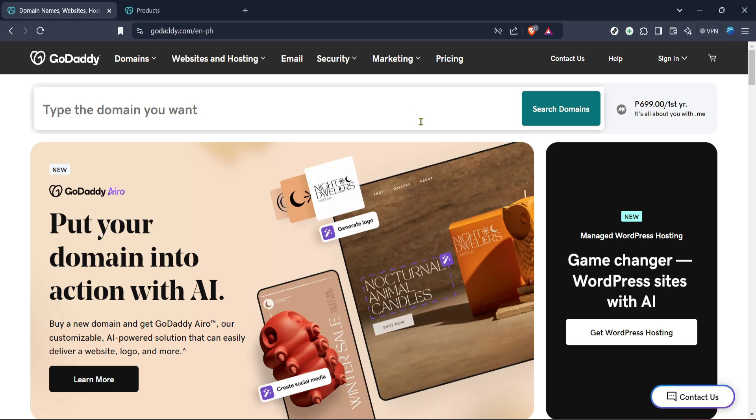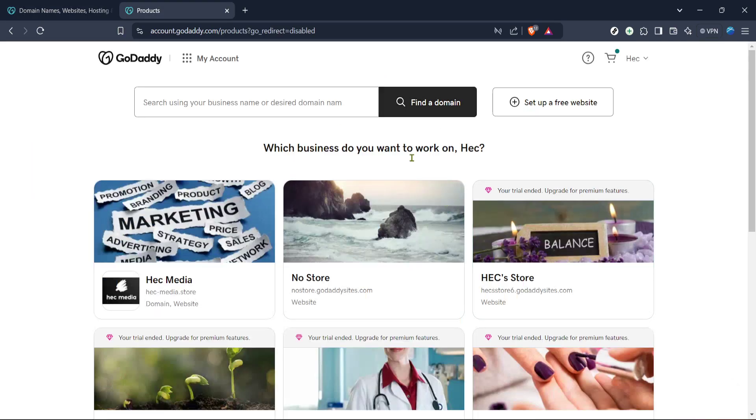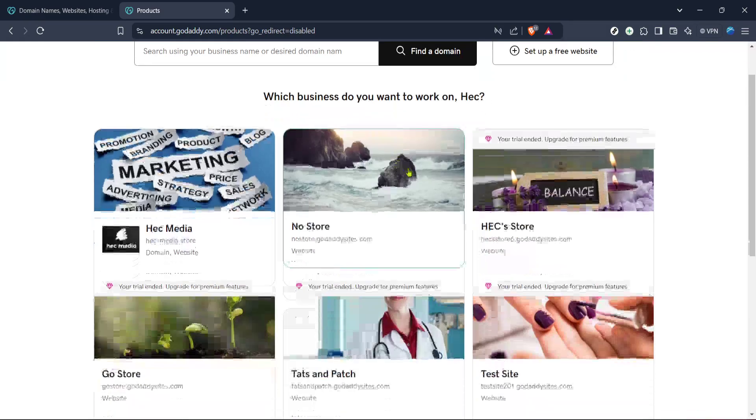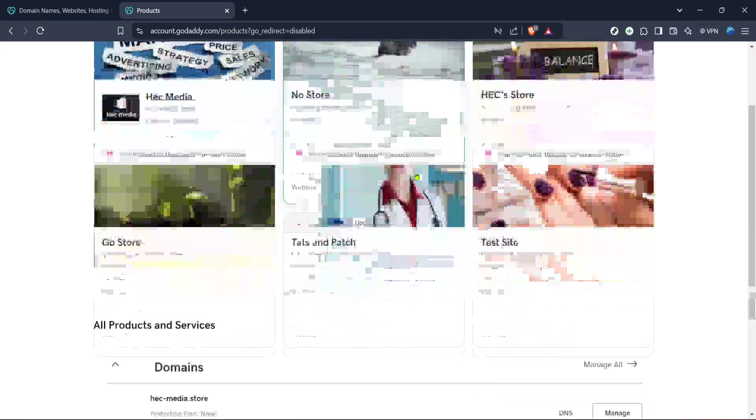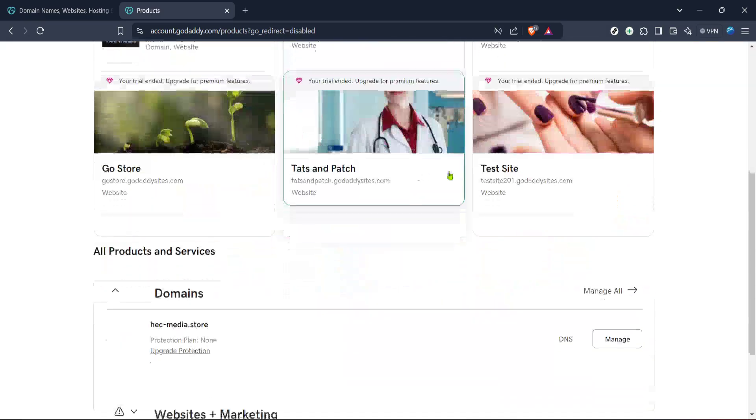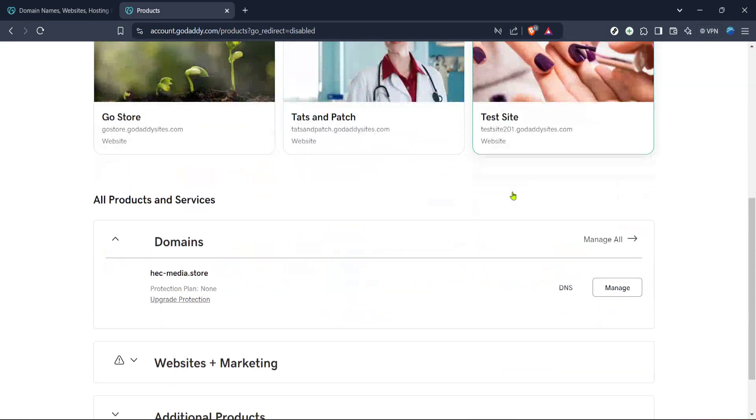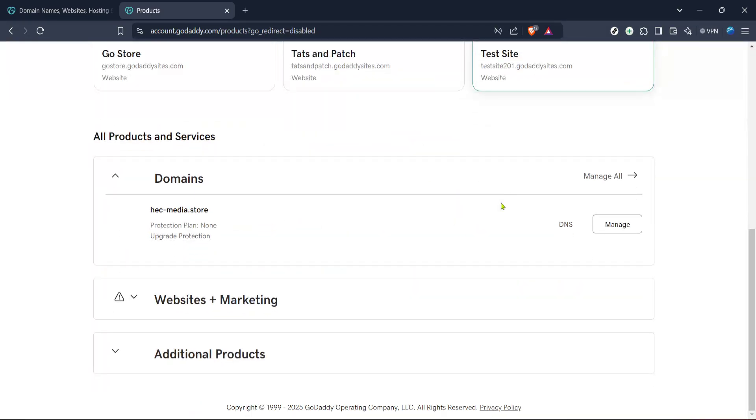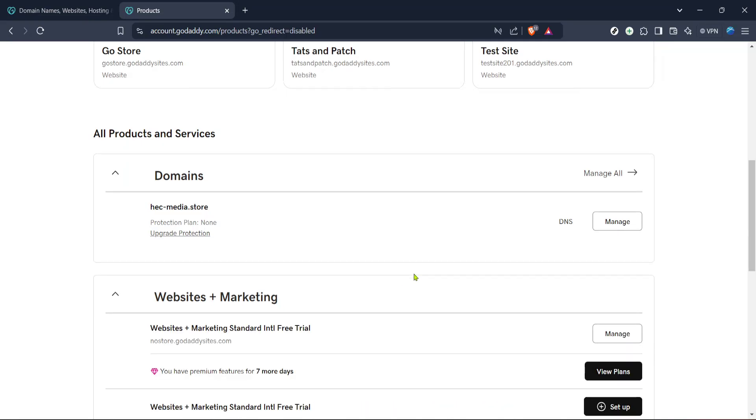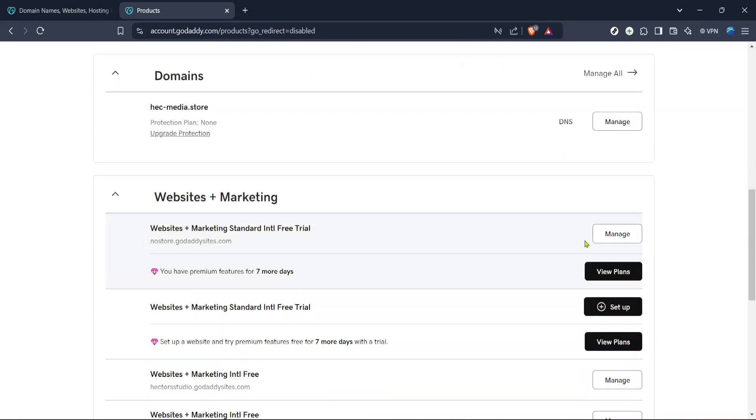Once on the main page, locate and click on the products option from the menu. This section displays all of the GoDaddy services you're currently using, including domain names, hosting plans, and any websites you've set up with their website builder. Navigating to products is a straightforward way to find and access your website projects quickly.